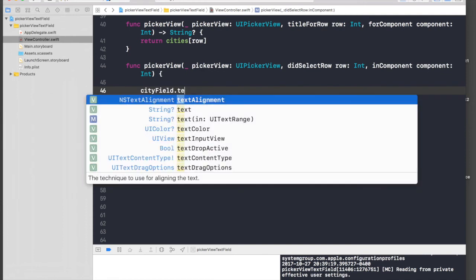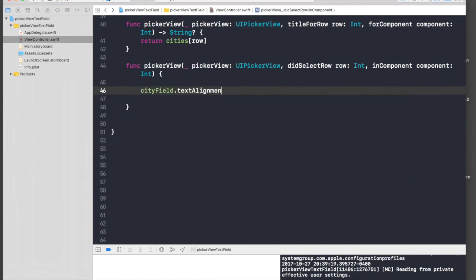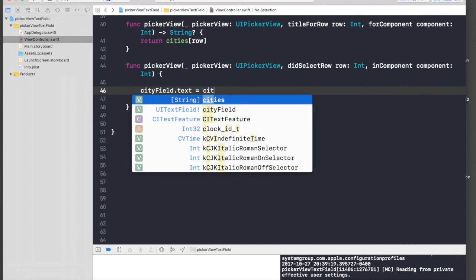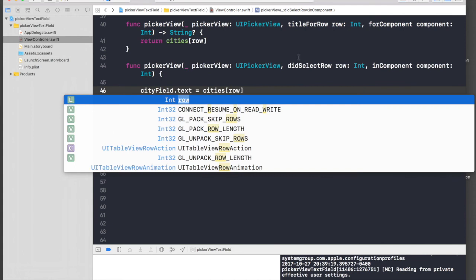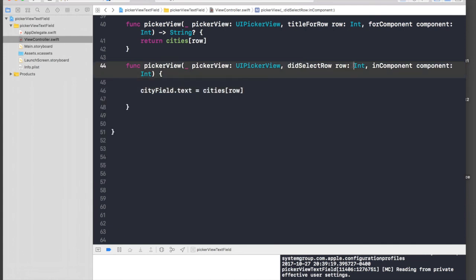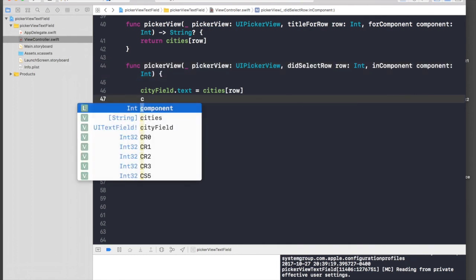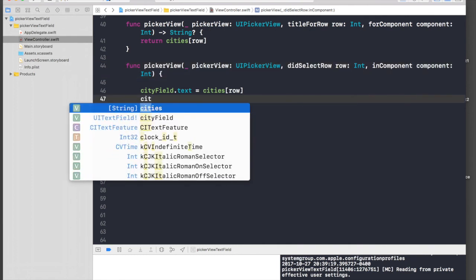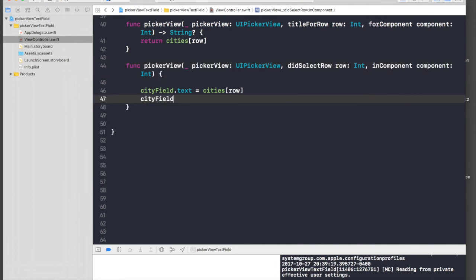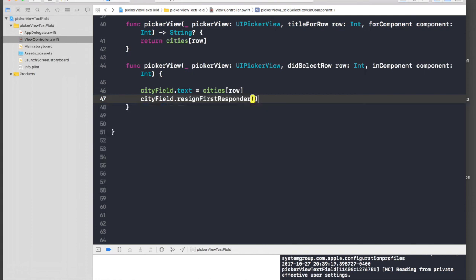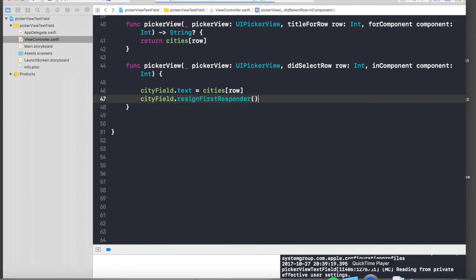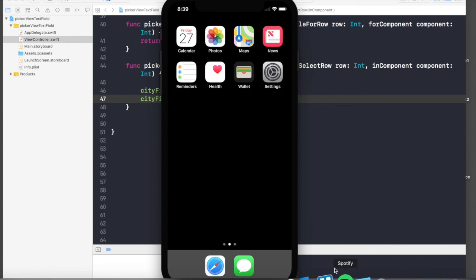Text will be just text equal to cities array and just pass in the row which comes from here. So under did select row delegate we get the row and we just need to resign our cityField responder, just cityField.resignFirstResponder. Run the application again and we should be able to see what we were supposed to see.